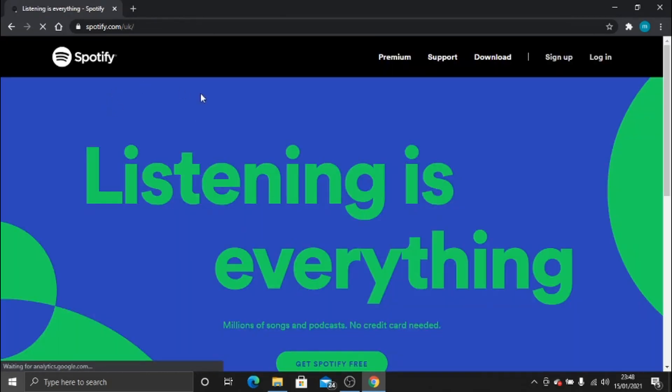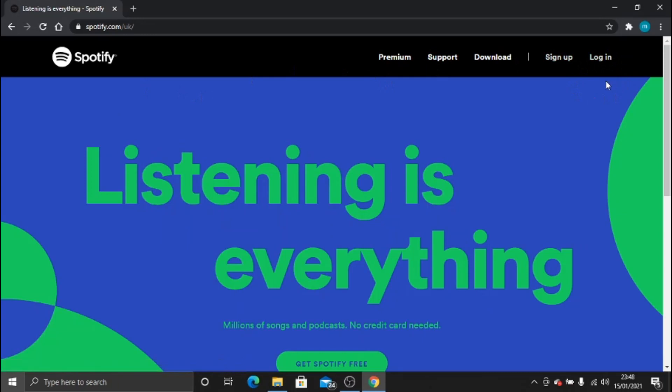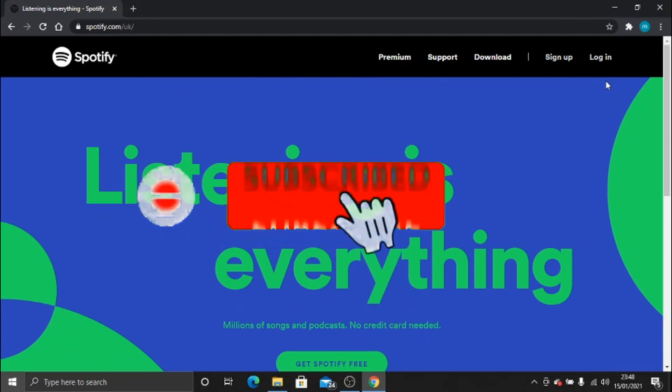As you can see, this has signed me out of my account on here, and obviously anyone else that's signed in on any other devices would be signed out automatically too.